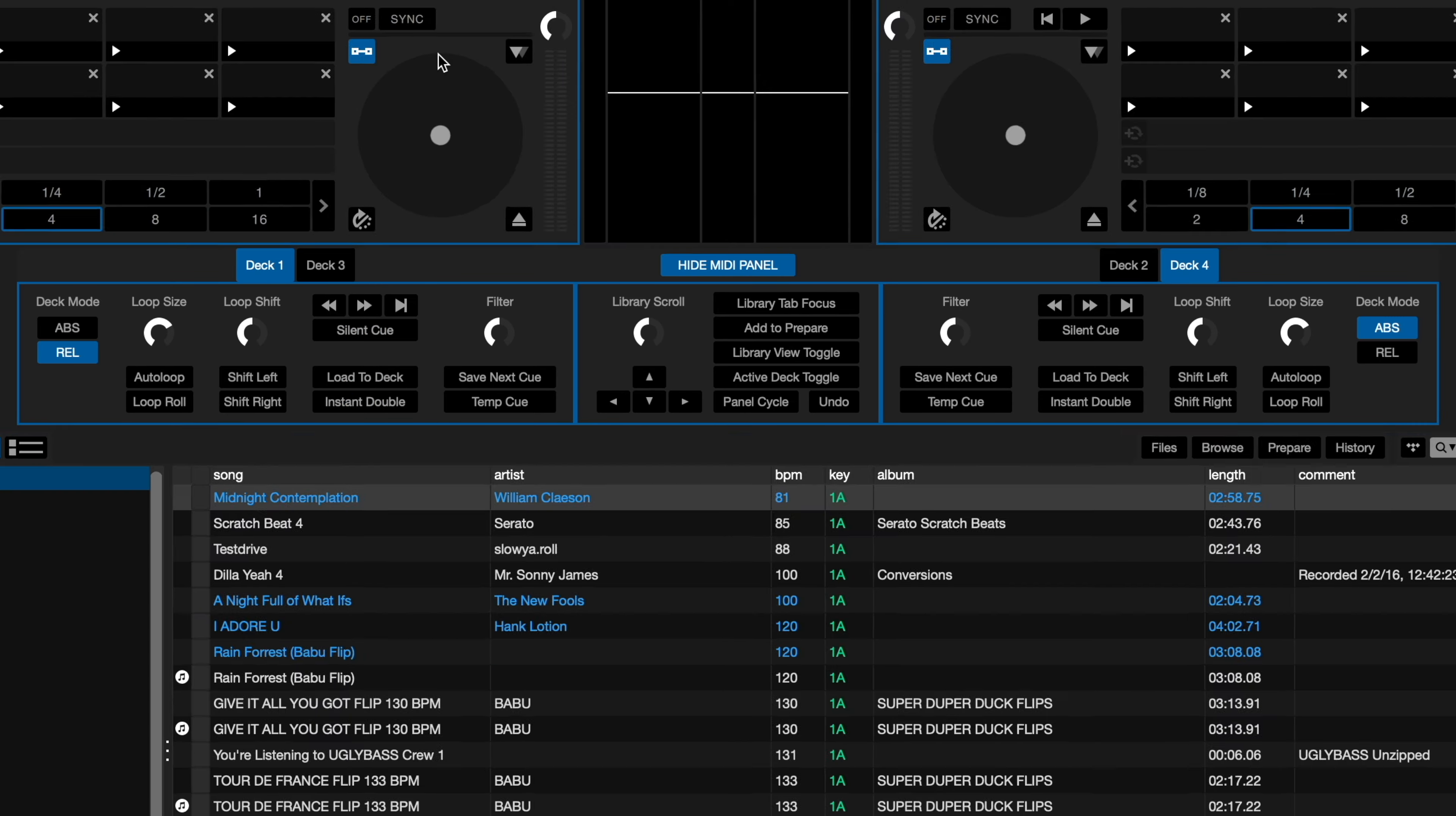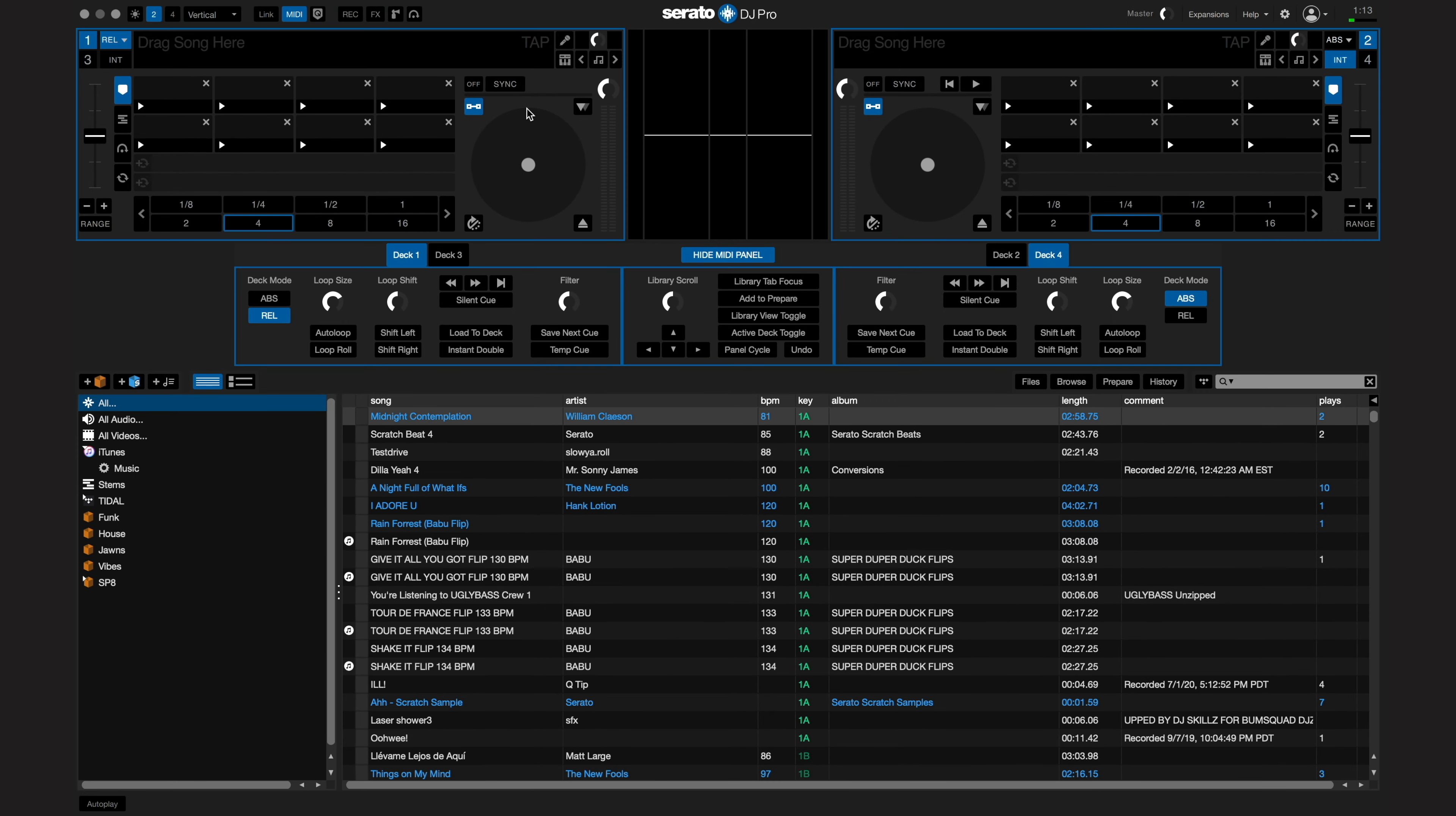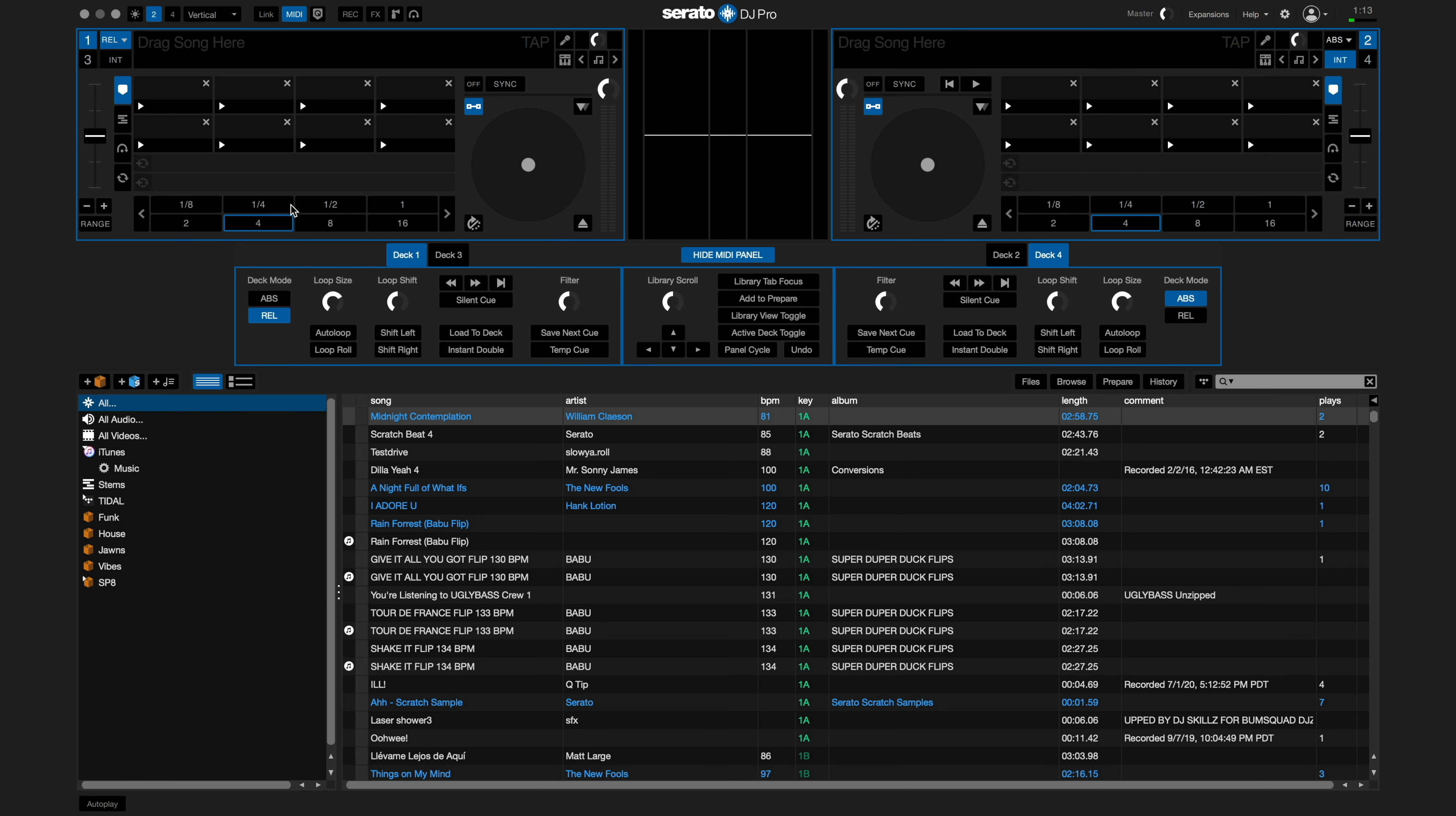However, most of the functions in Serato DJ Pro are able to be mapped. And when you move the cursor around your screen, you'll now see all of the features we can work with.